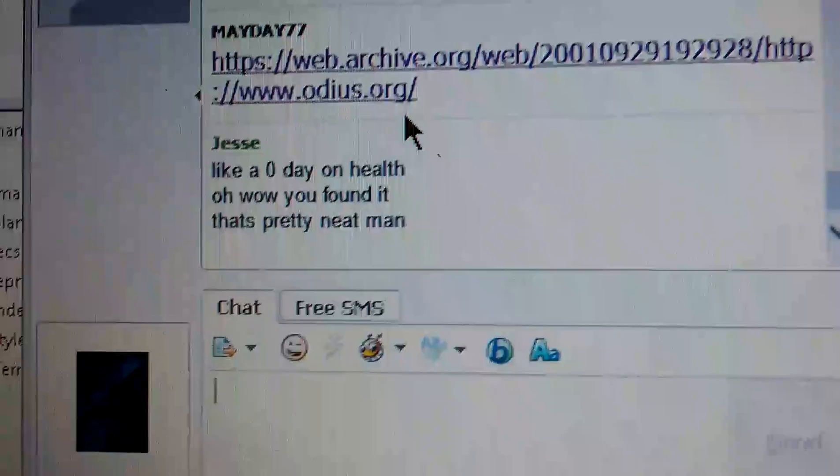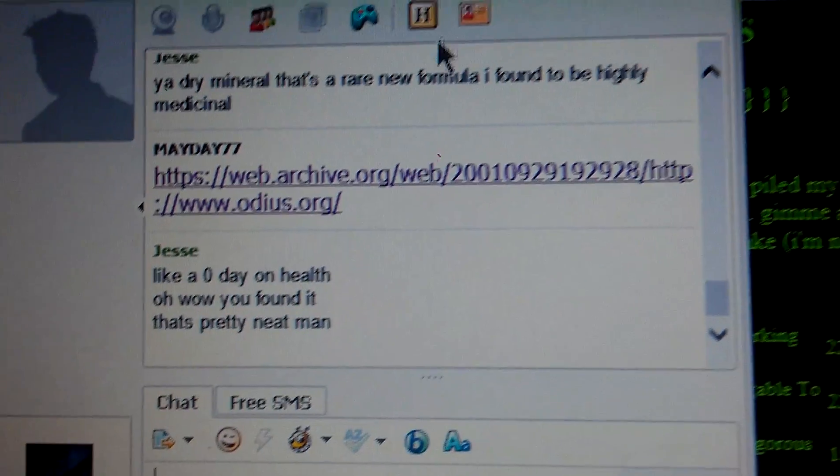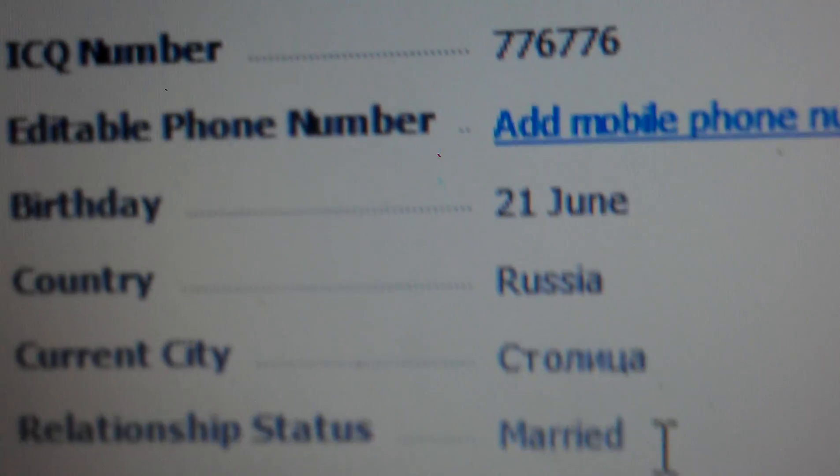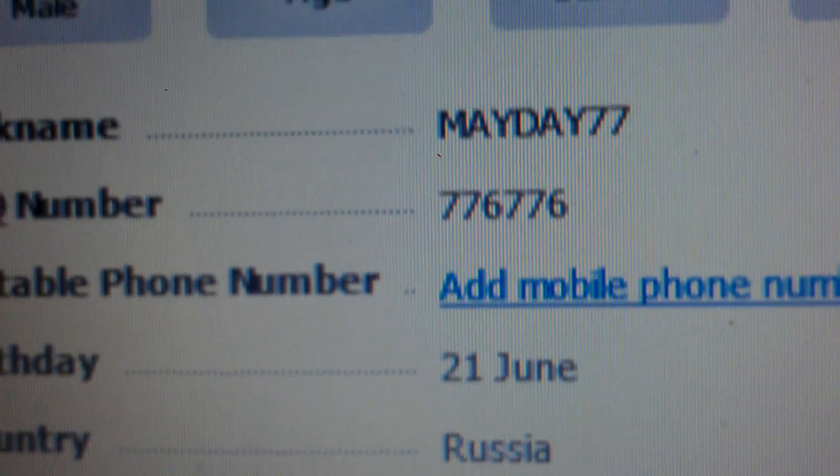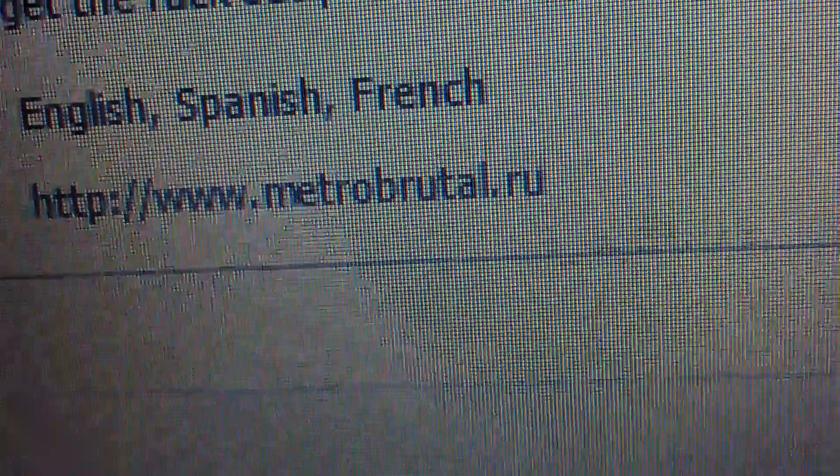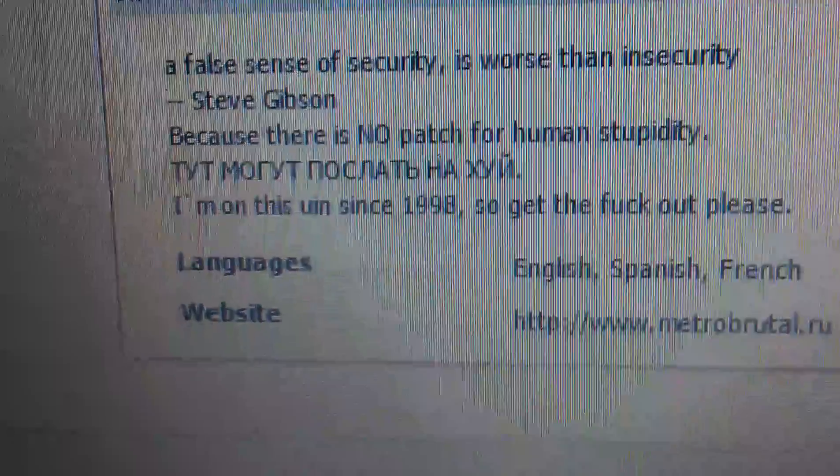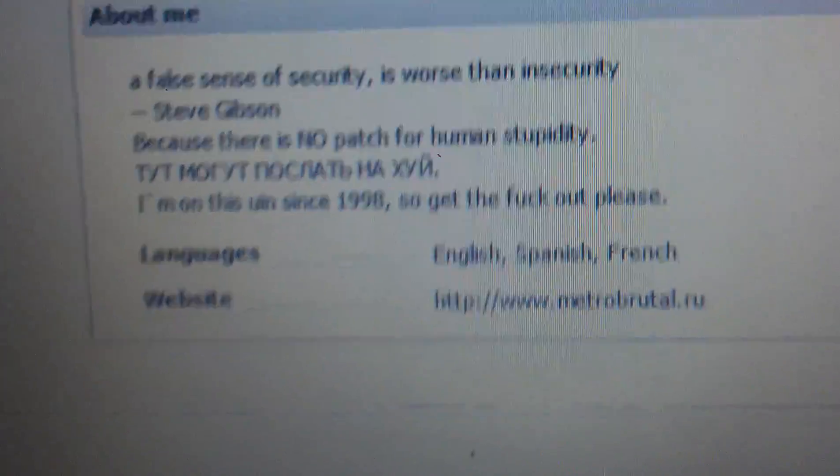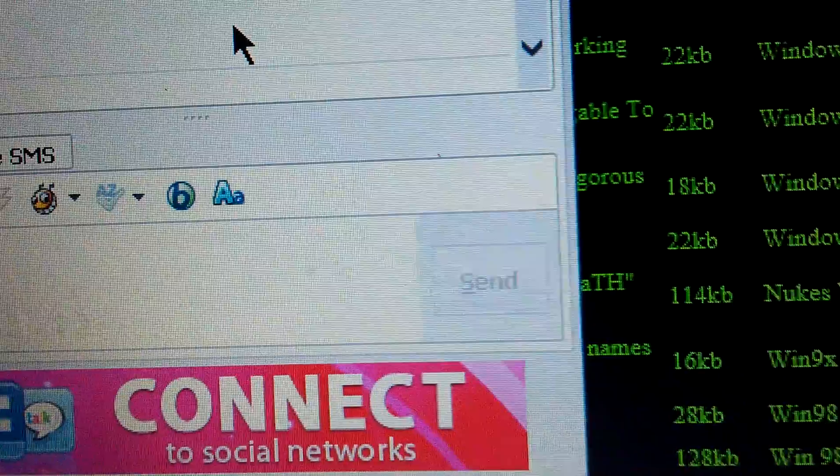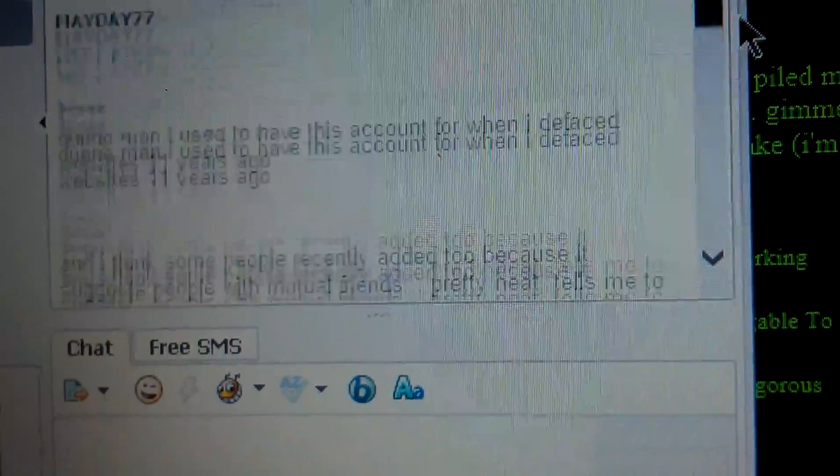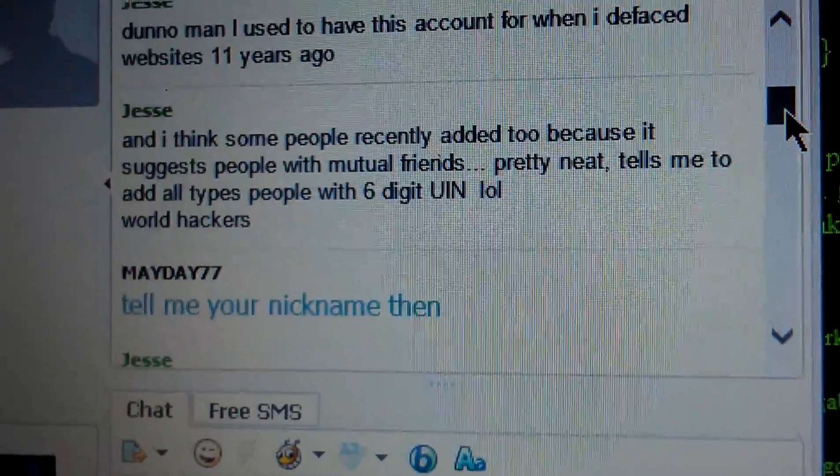Right here, Mayday77. I'll lose his ICQ number. He remembers me. I told him I haven't used this account for a long time.